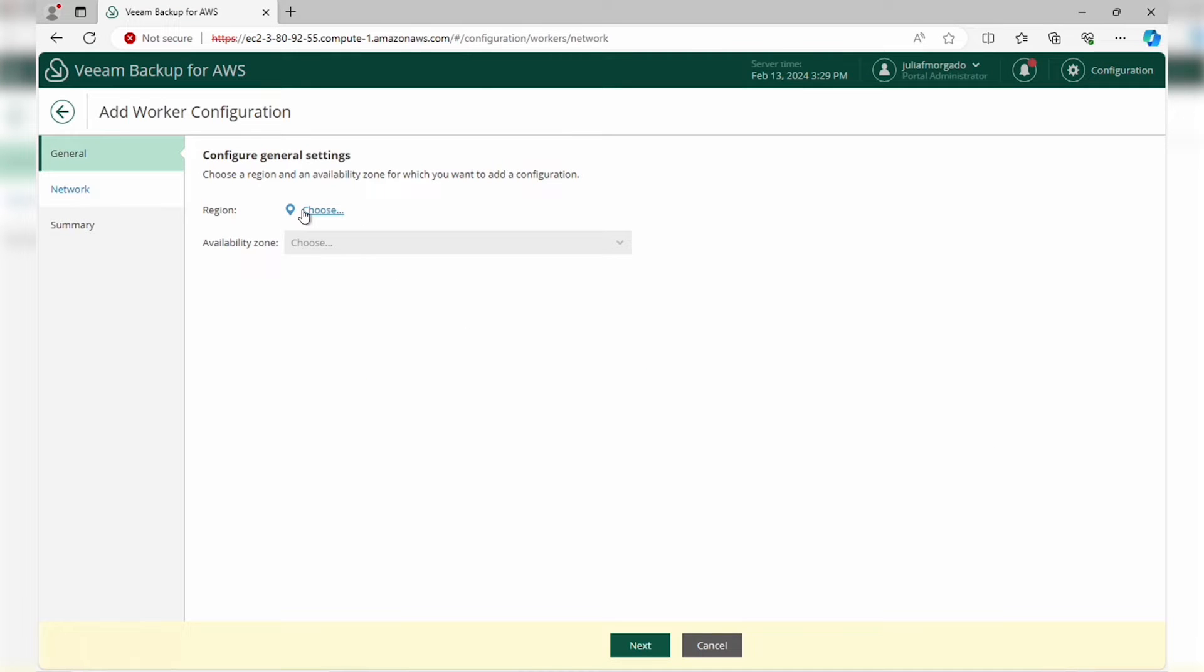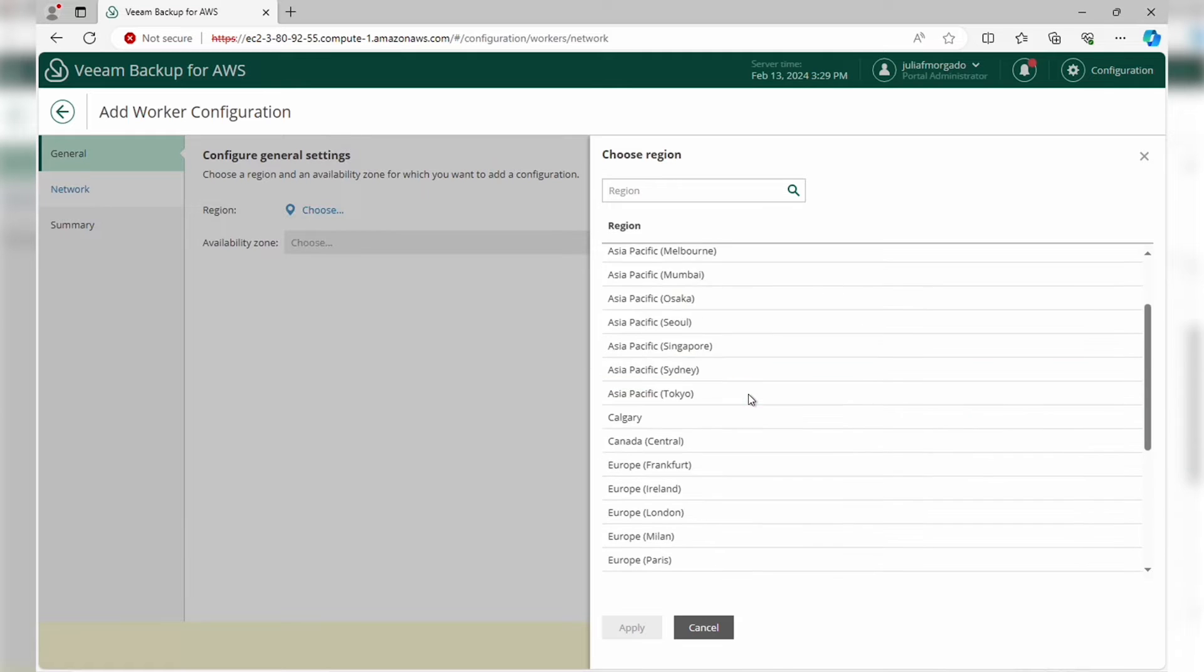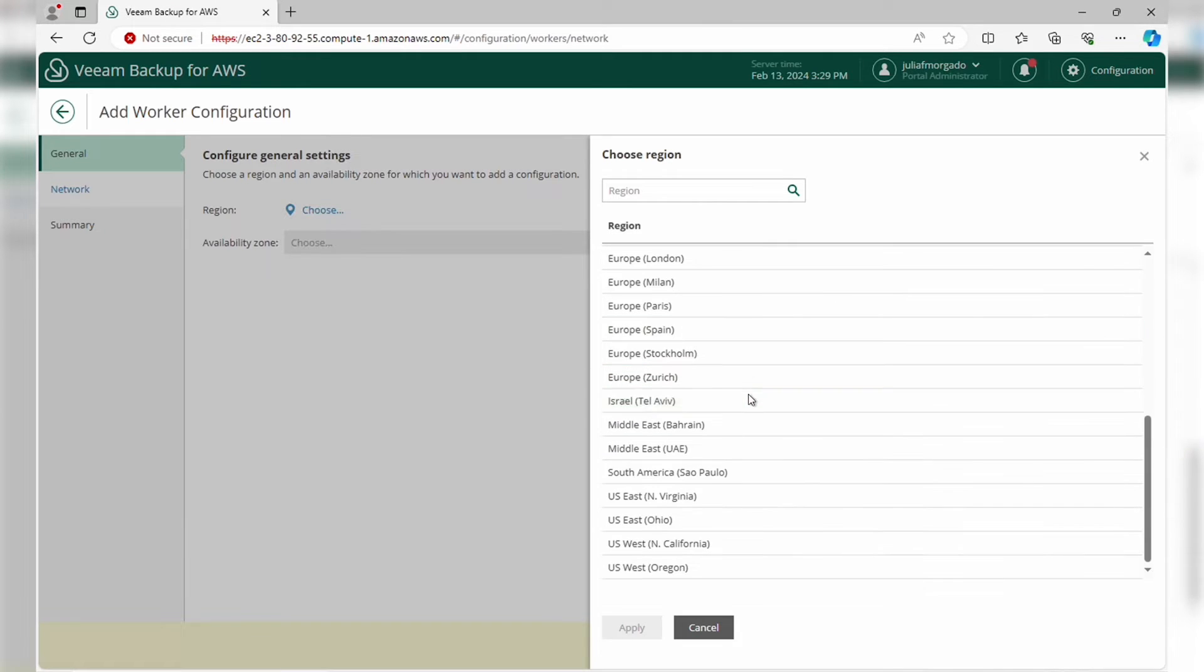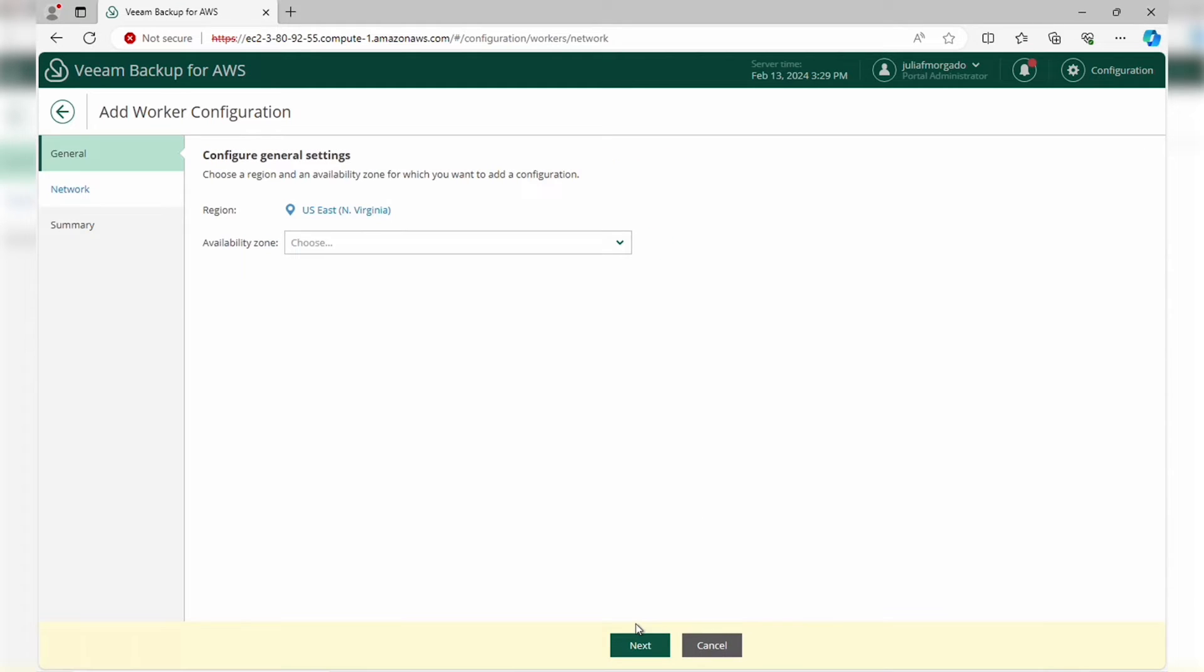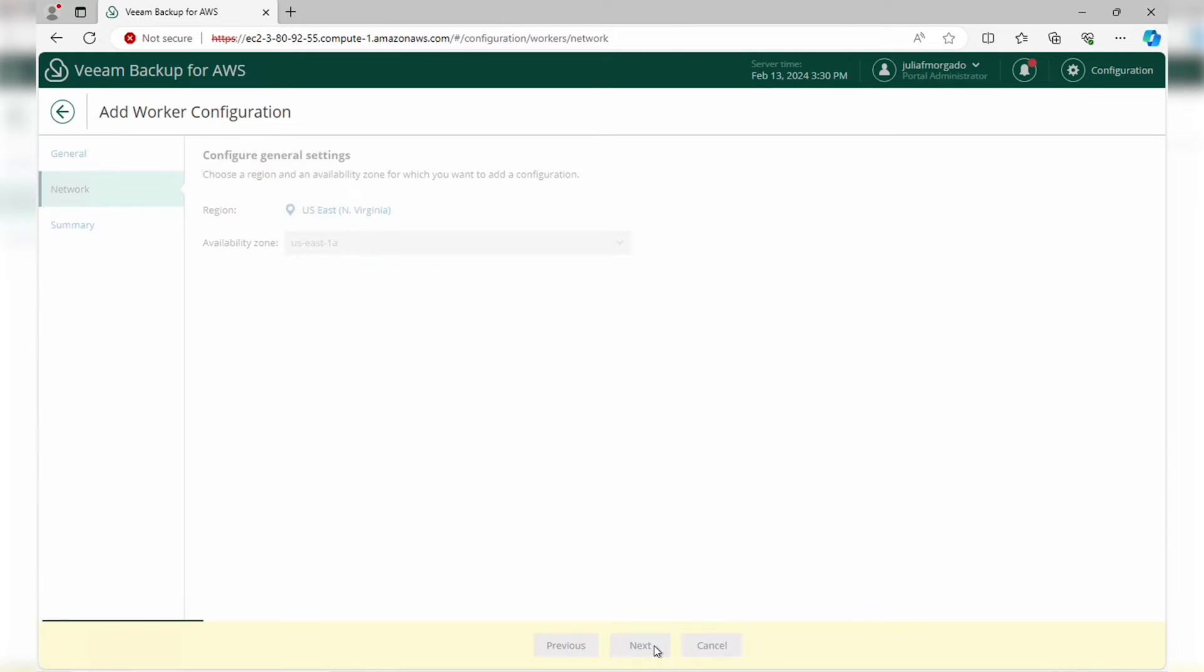Let's start by clicking Add, and here we choose the AWS region for which we want to configure your network settings. We need one worker per region where we have instances to protect. I'm going to pick North Virginia. Then we choose an availability zone. Click Next.